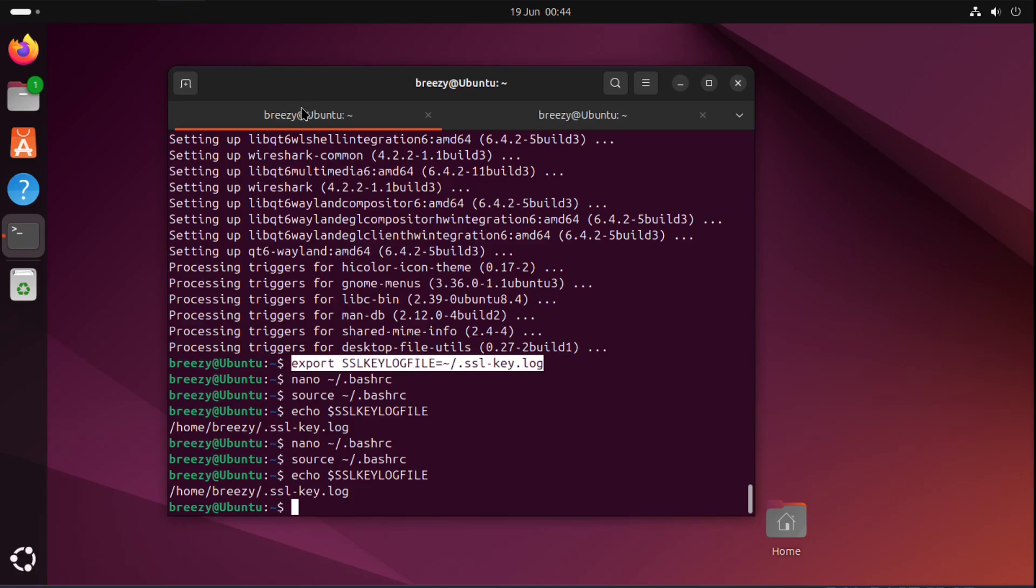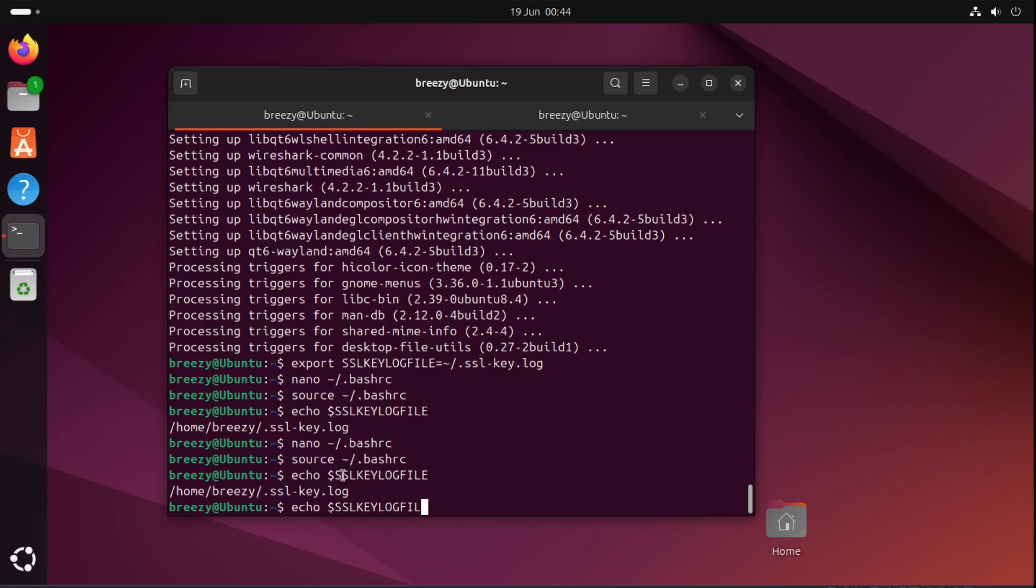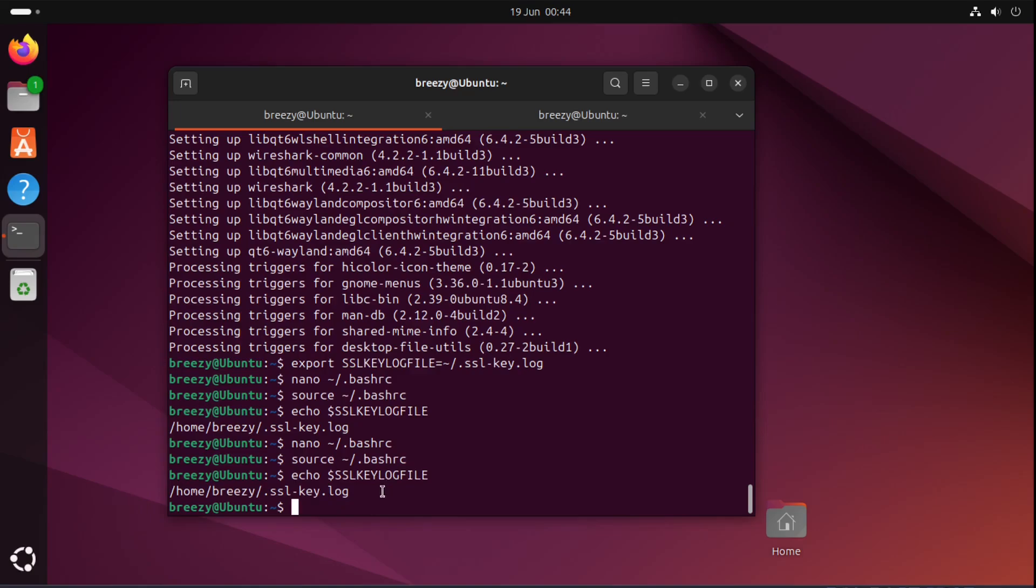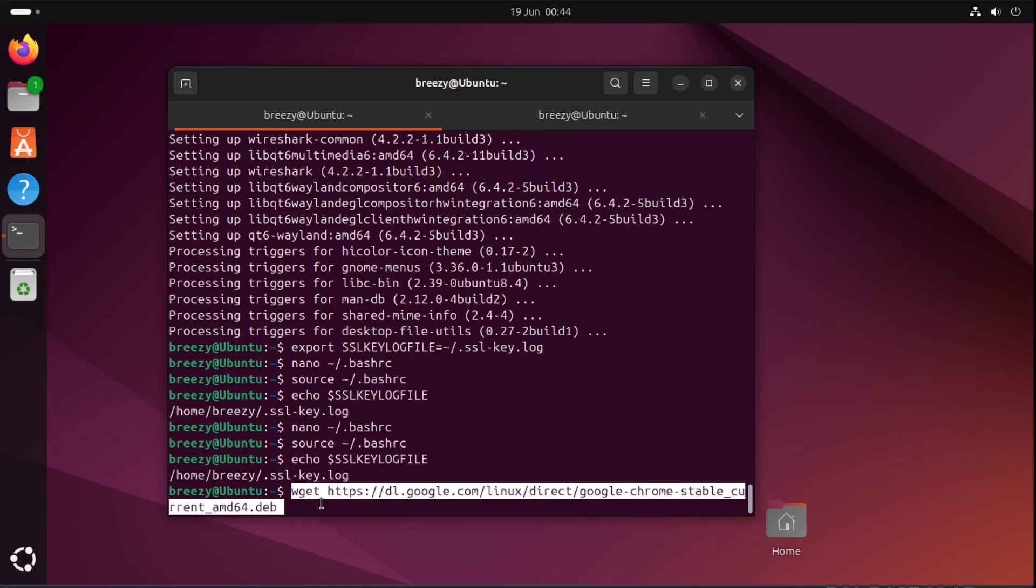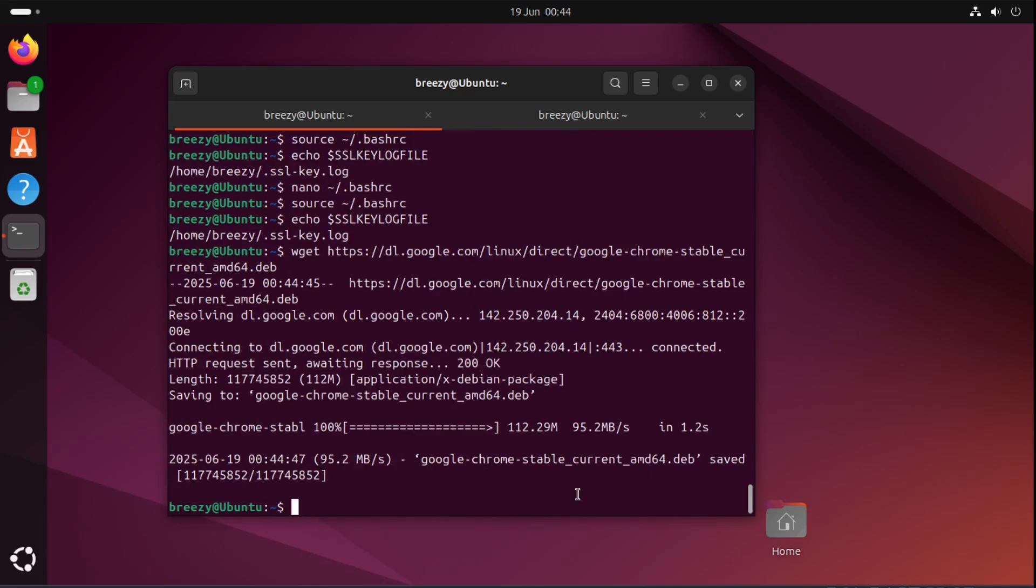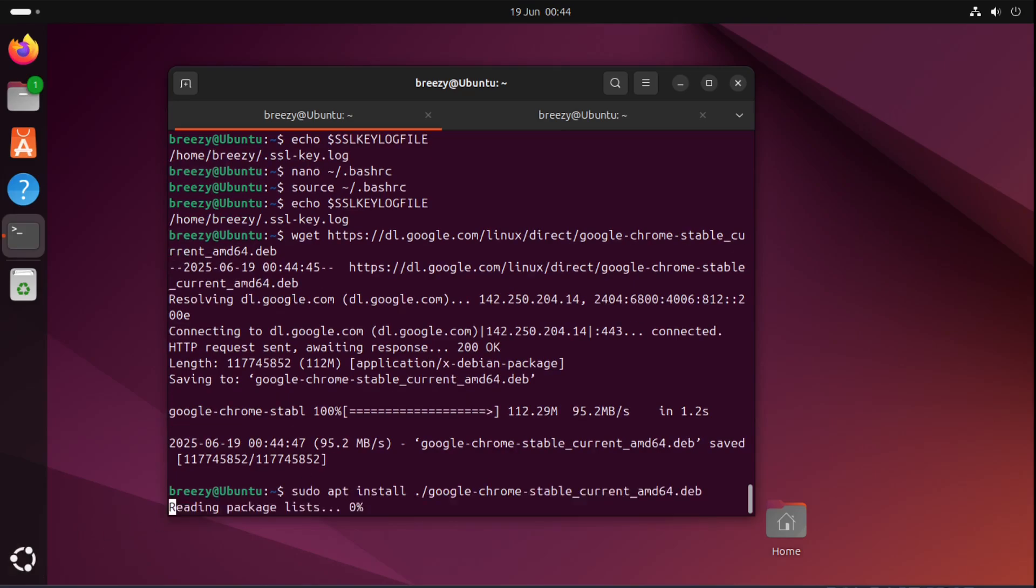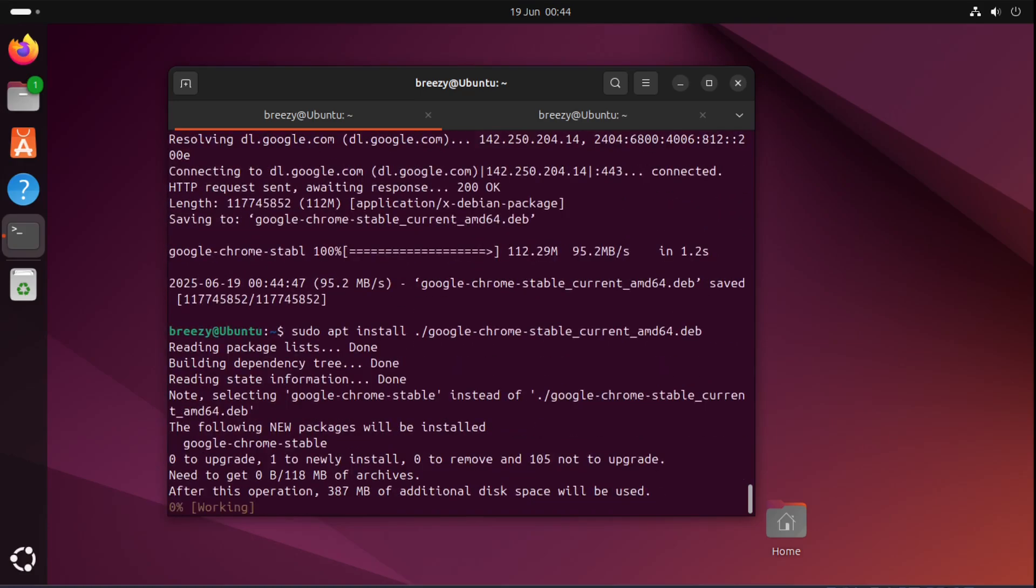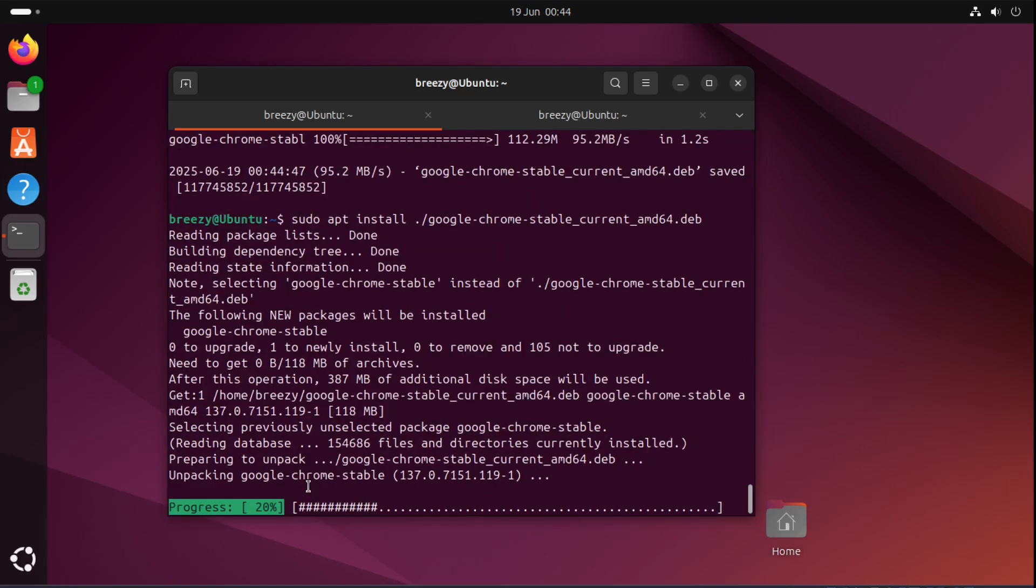I'm just going to get the command. This command is in the tutorial if you want to get it and it installs Google Chrome dev file. Well it gets it for us and then the next command installs it which is also in the tutorial. So now we have Google Chrome installed. I'll actually come back once it's finished going through this bar.